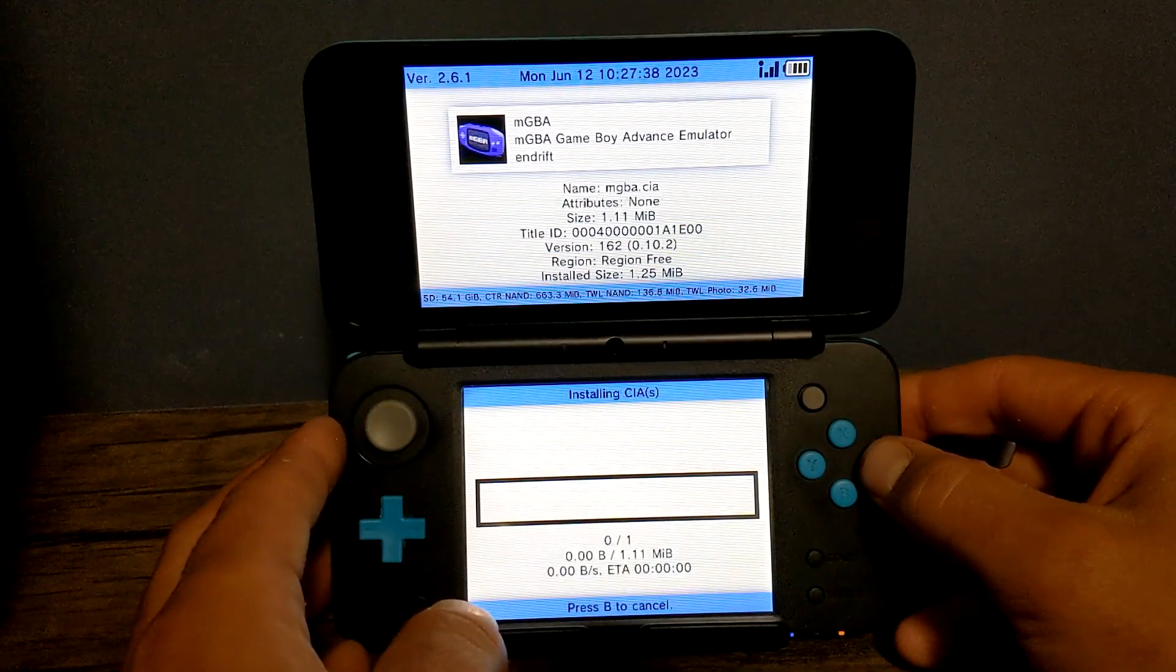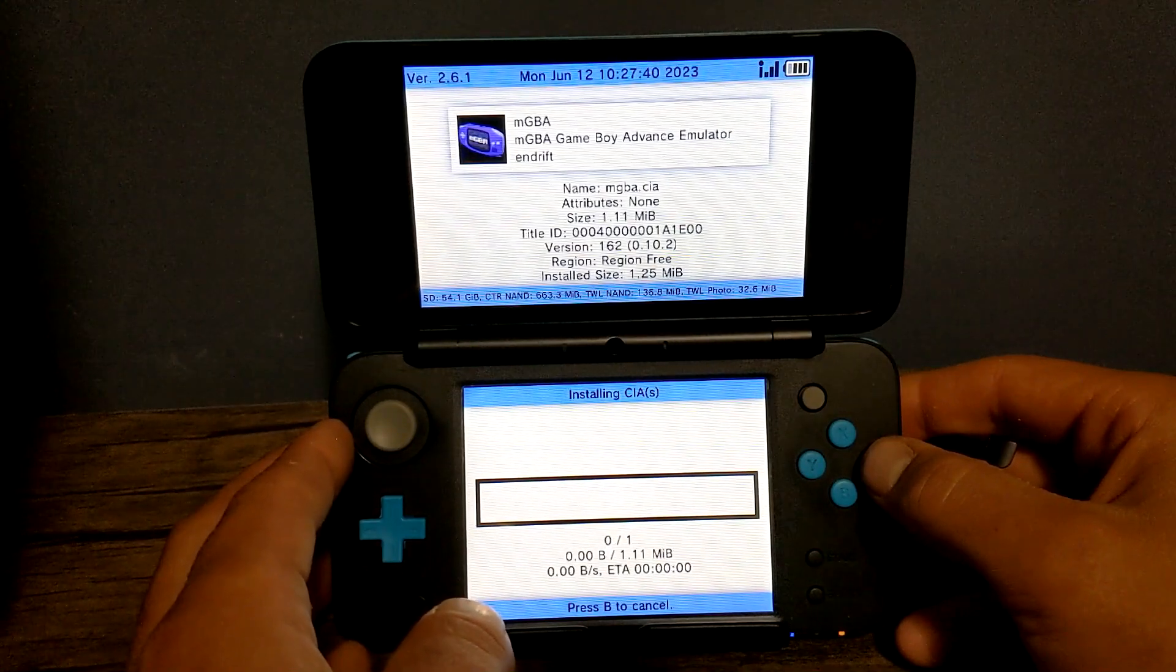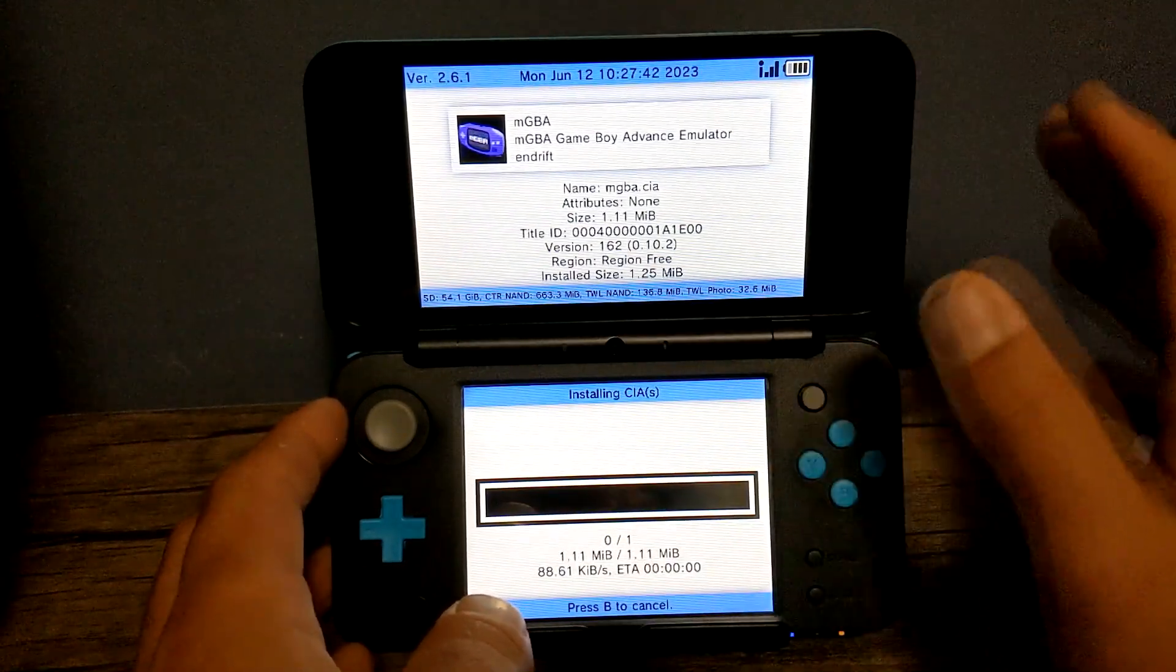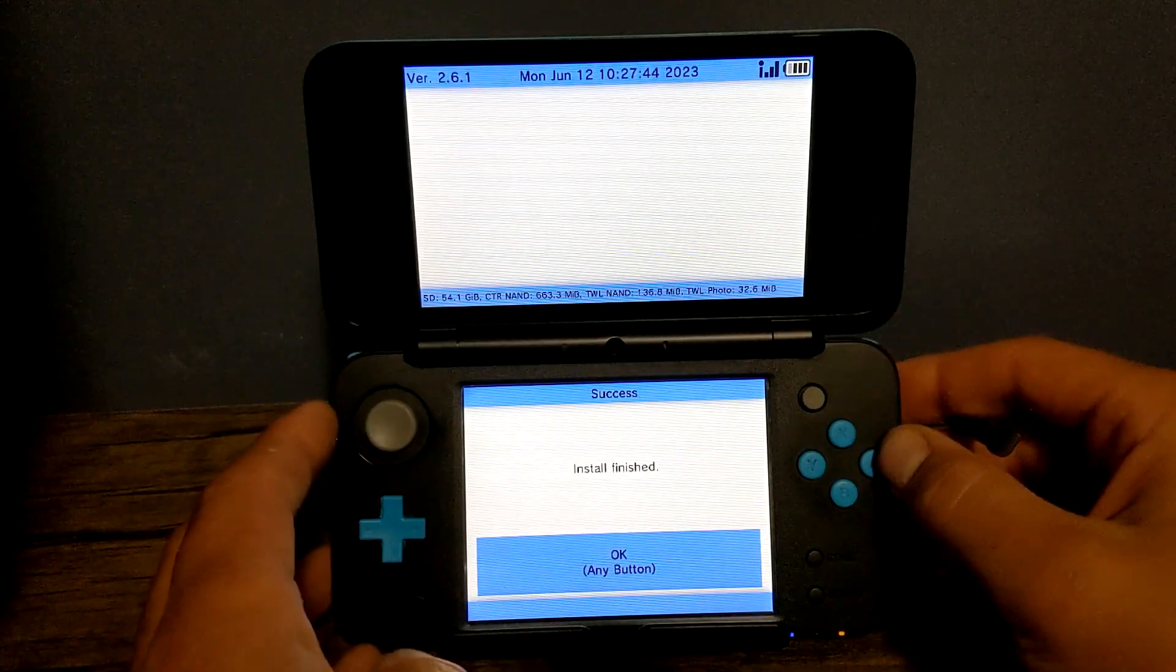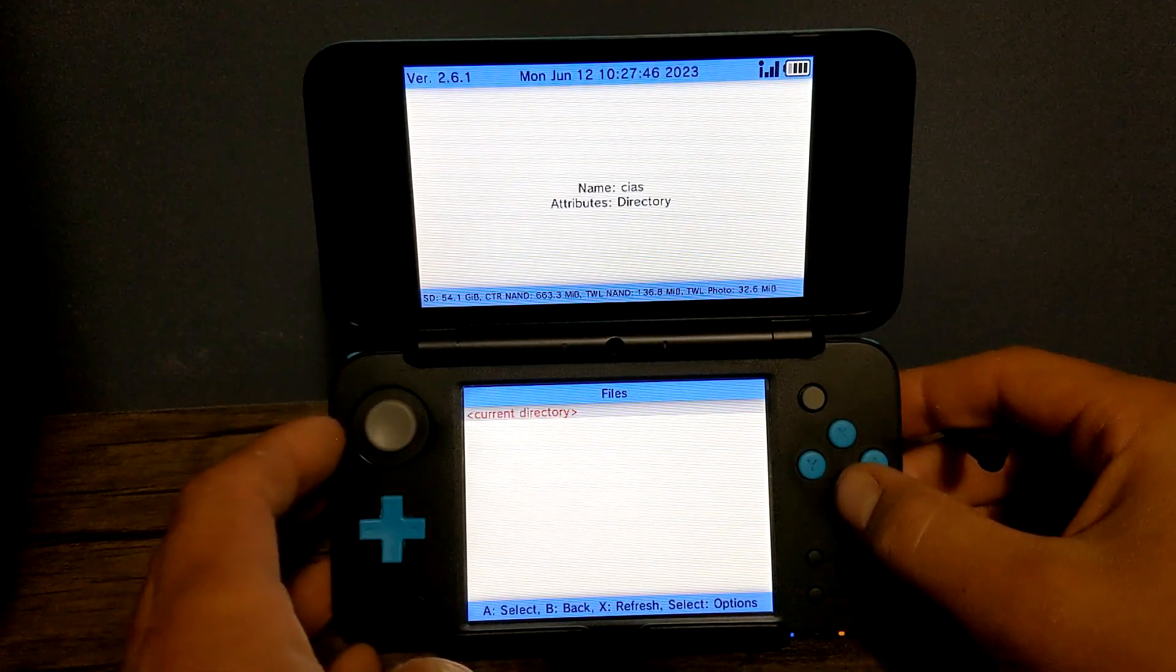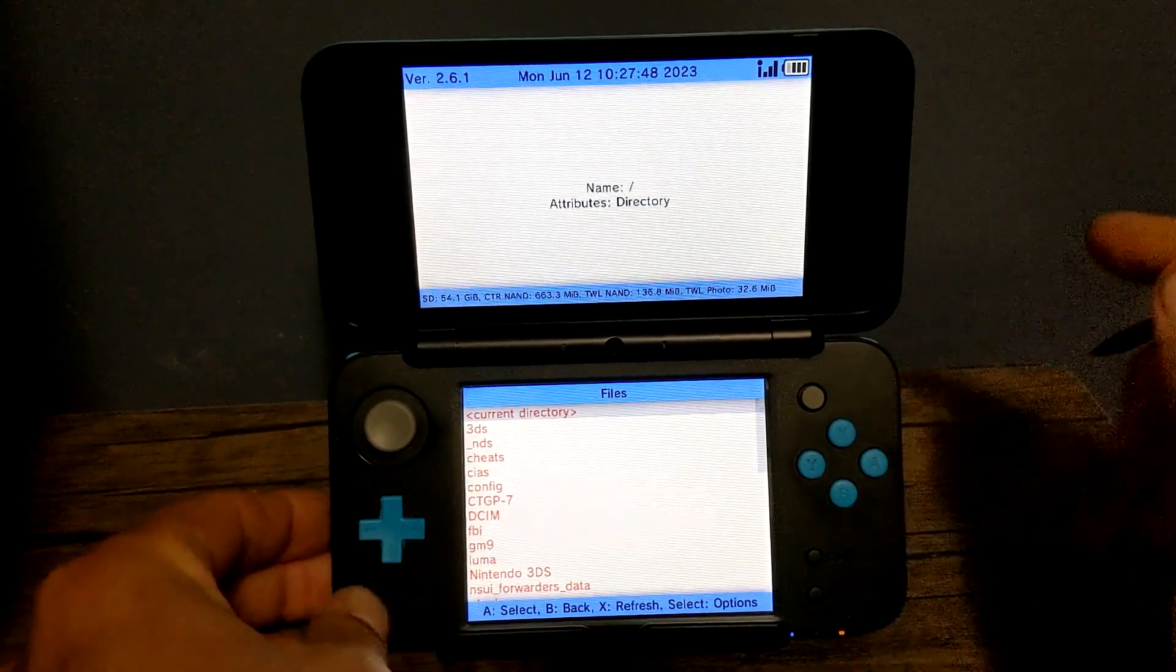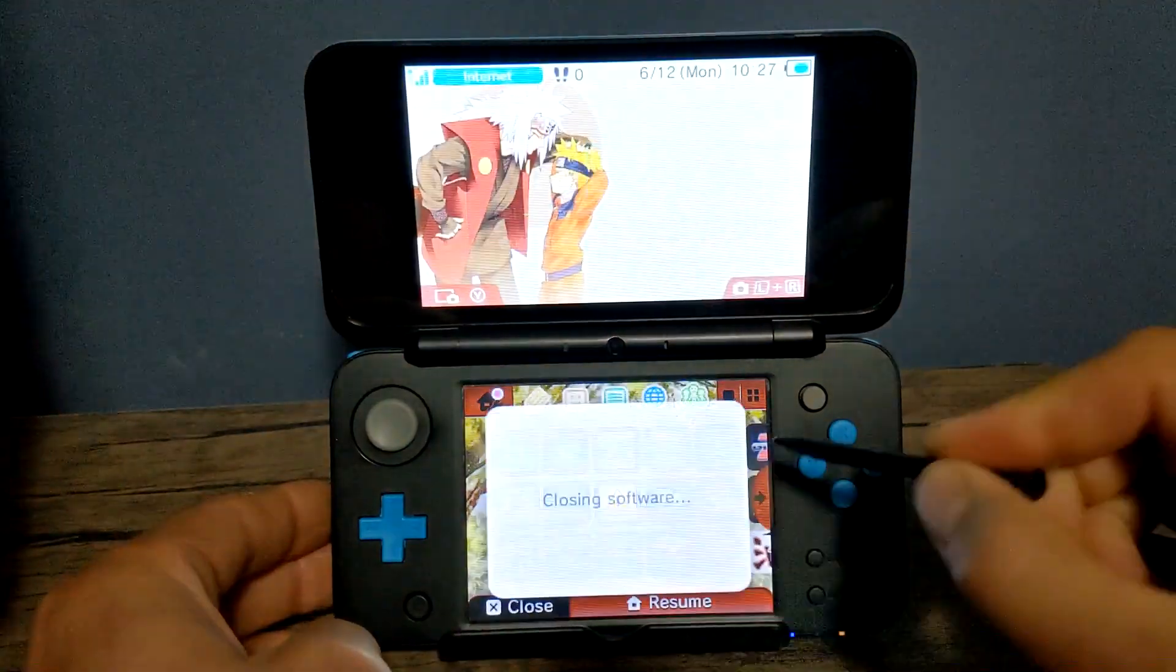Press A. Press A again. And it'll install. This will be right on the home menu, so it'll be really convenient. Just press A when it's done. We can go back. Click the home button and we'll try to close it.